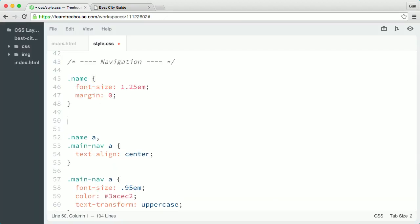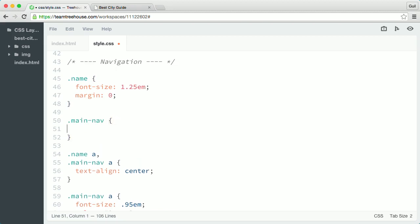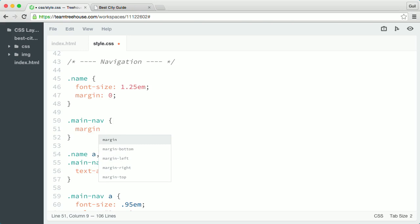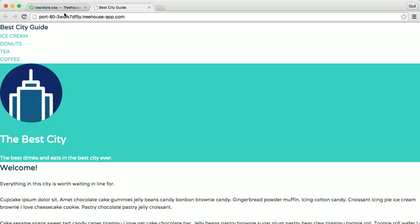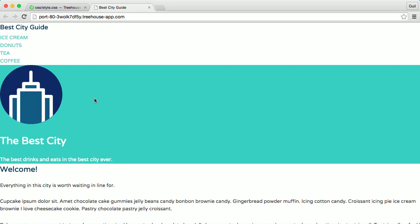Next, I'll go back to my style sheet and create a new rule that targets main nav and I'm going to set its top margin value to five pixels. This gives main nav a little more separation from the site name above.